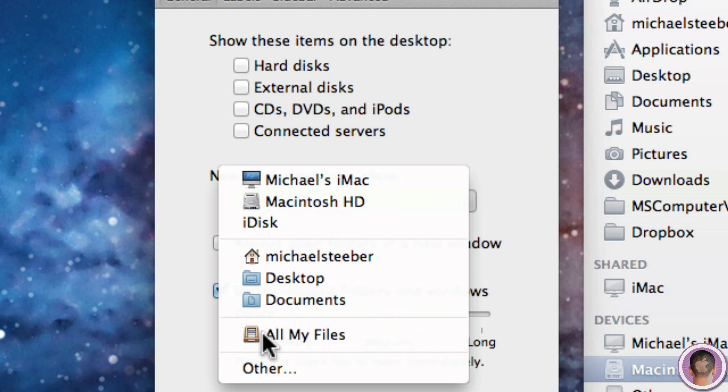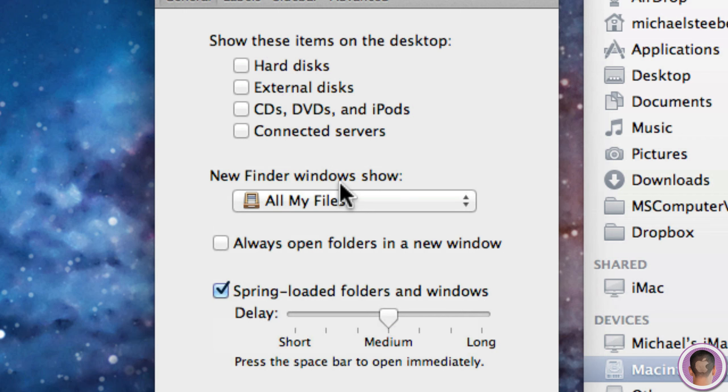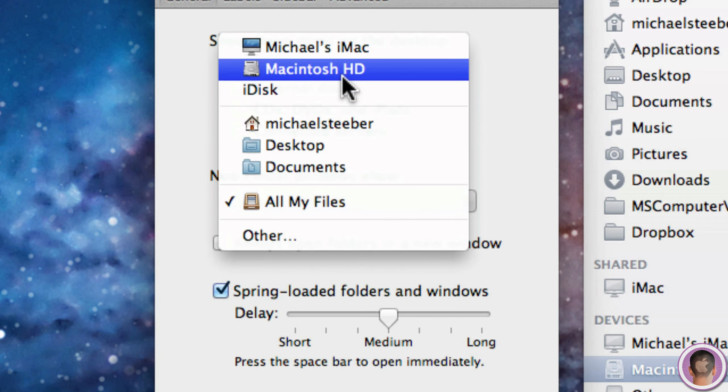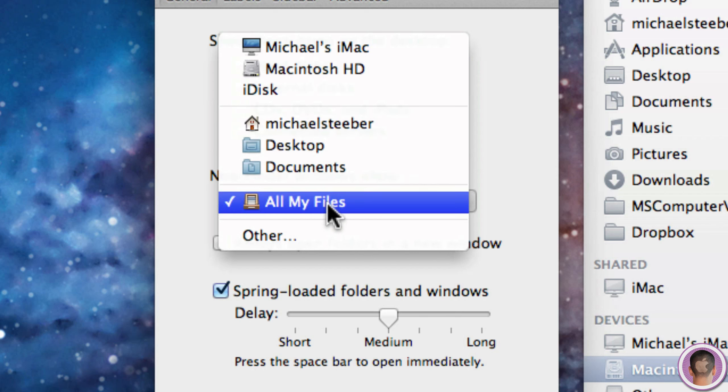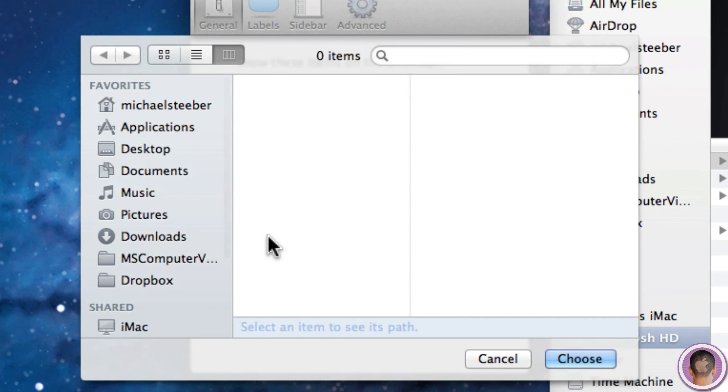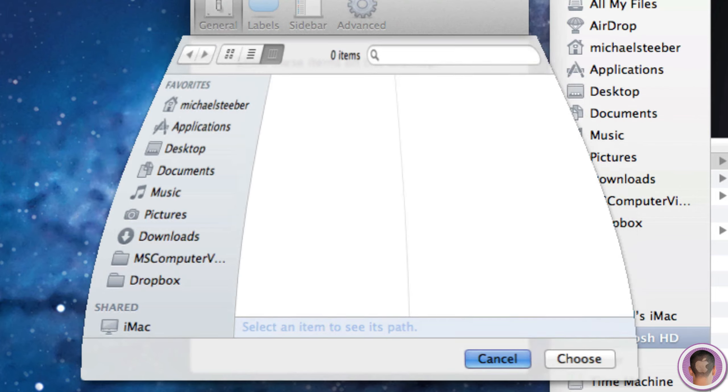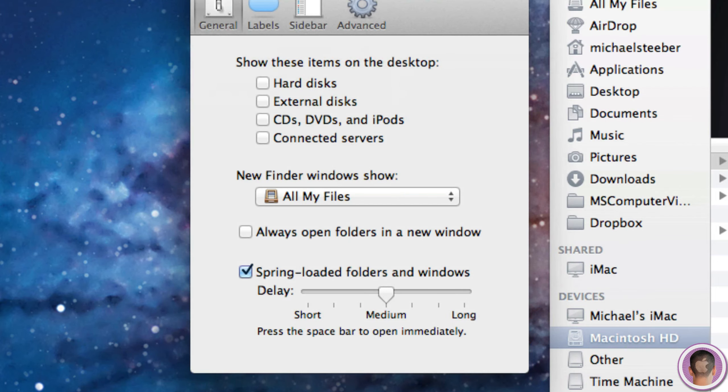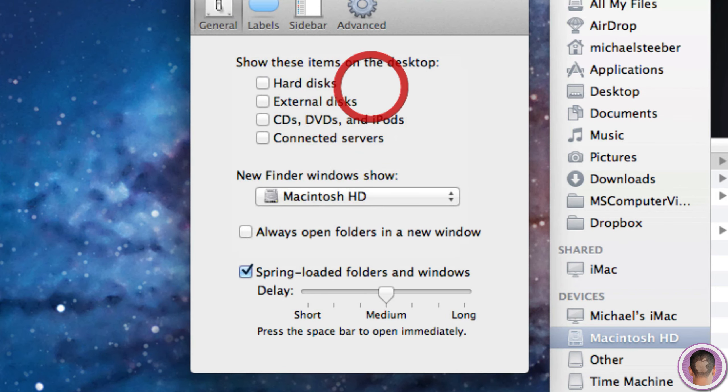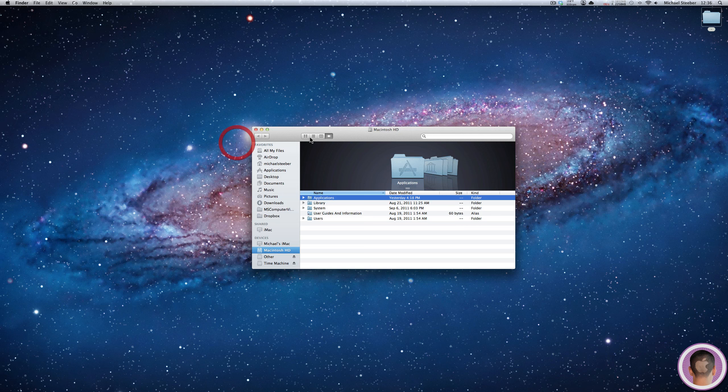It might say All My Files. I prefer Macintosh HD. You might like your home directory or something. But what's nice is that you can click 'other' and you get a full file browser and you can choose any folder. So that's pretty neat as well.